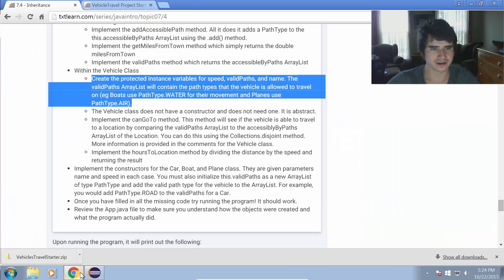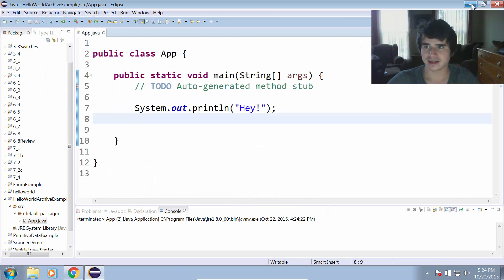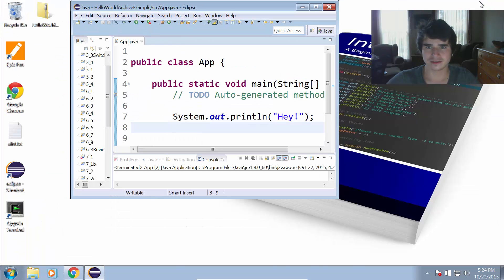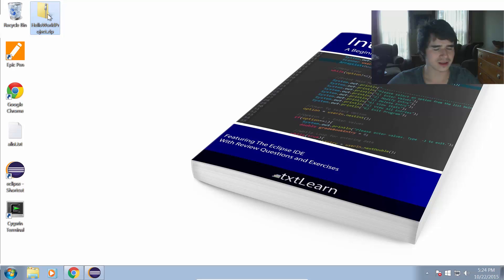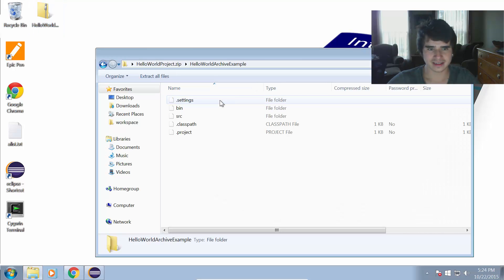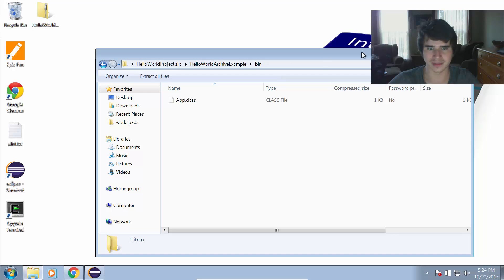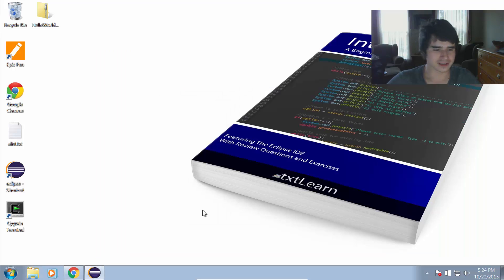And now if we go to the desktop, we will see that I do in fact have a file there called Hello World Project, and that just contains all the project files related to my Hello World Archive Example Project.